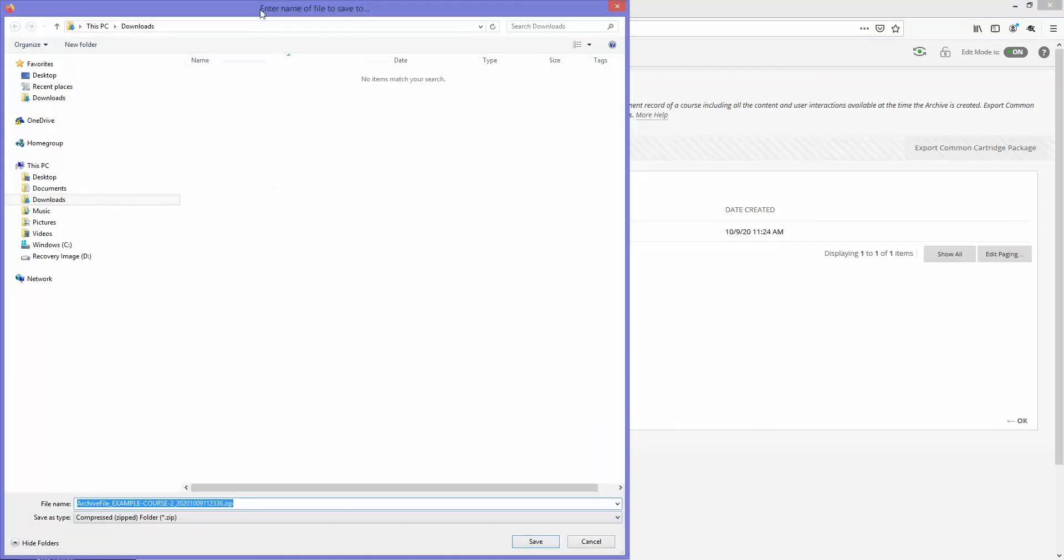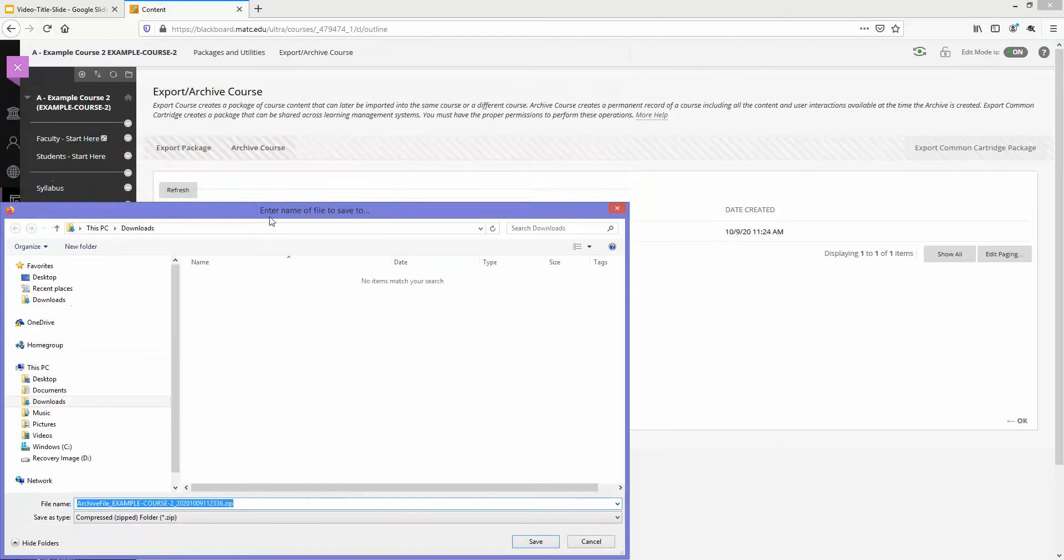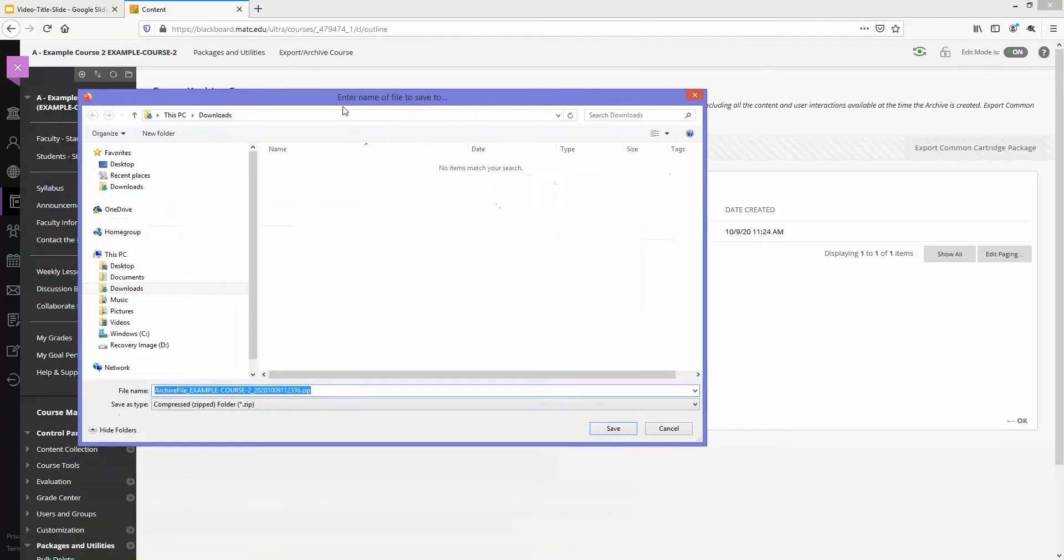If you're successful a window will pop up and you will see that this type is a compressed zip folder and you can save this to a location on your computer.